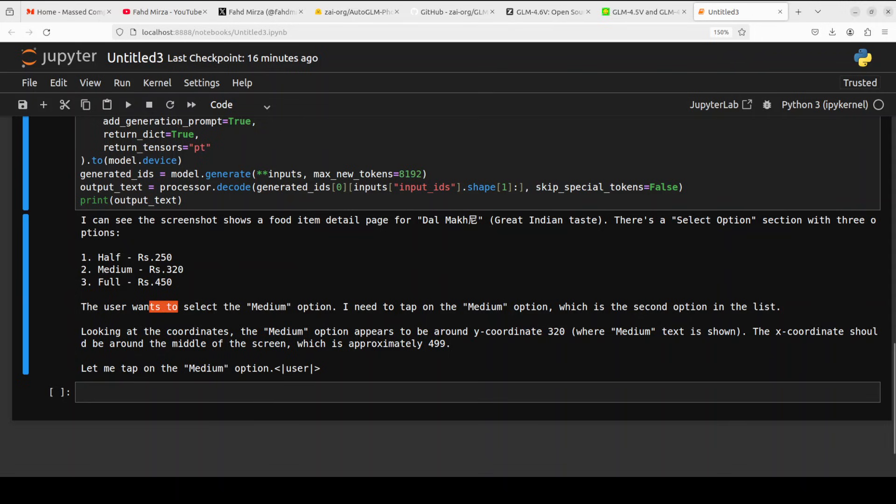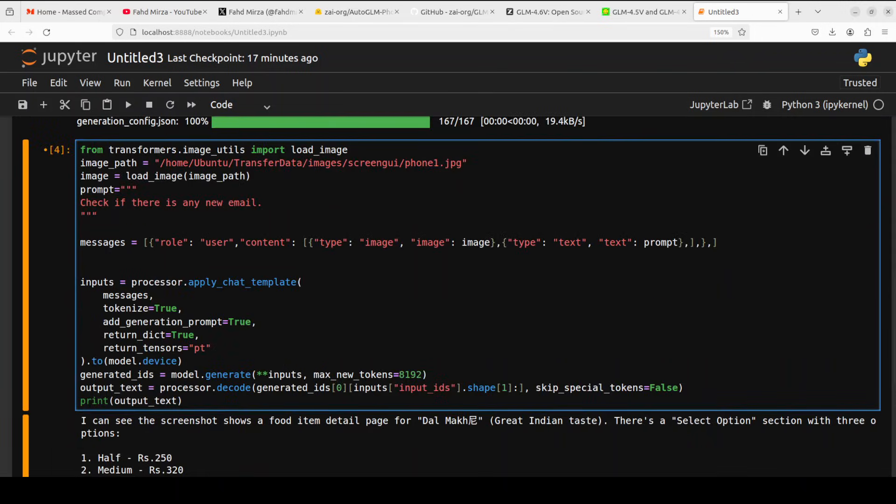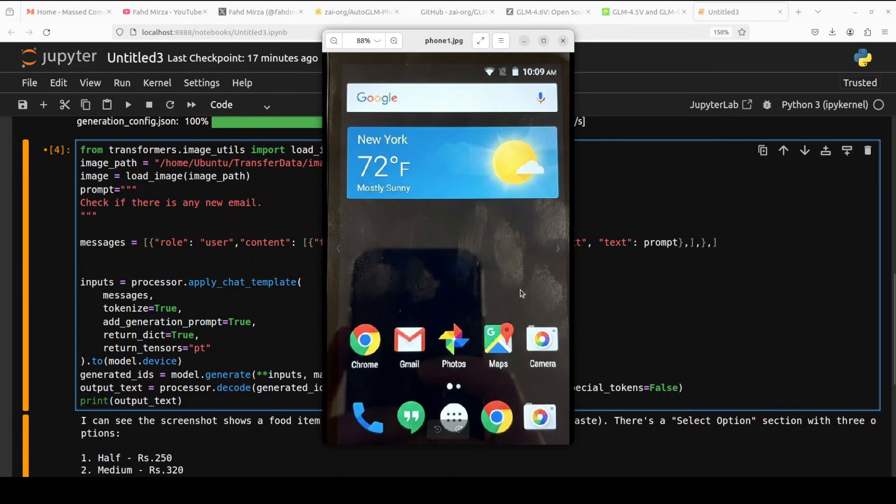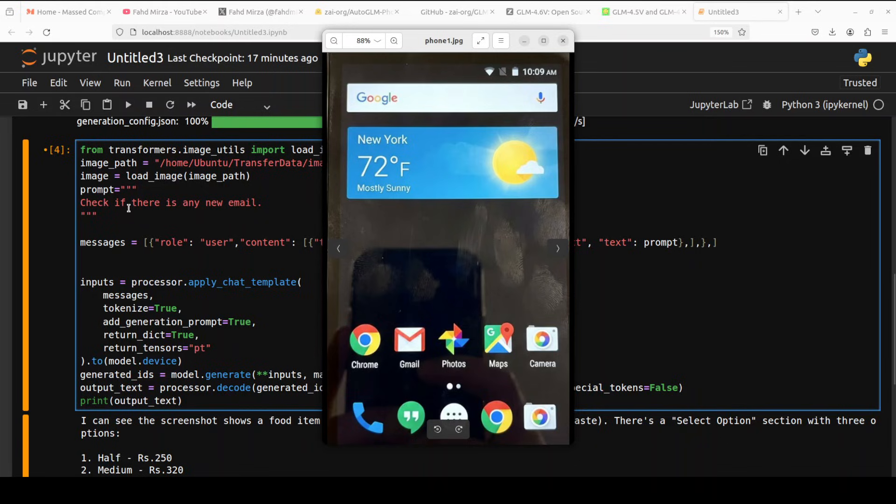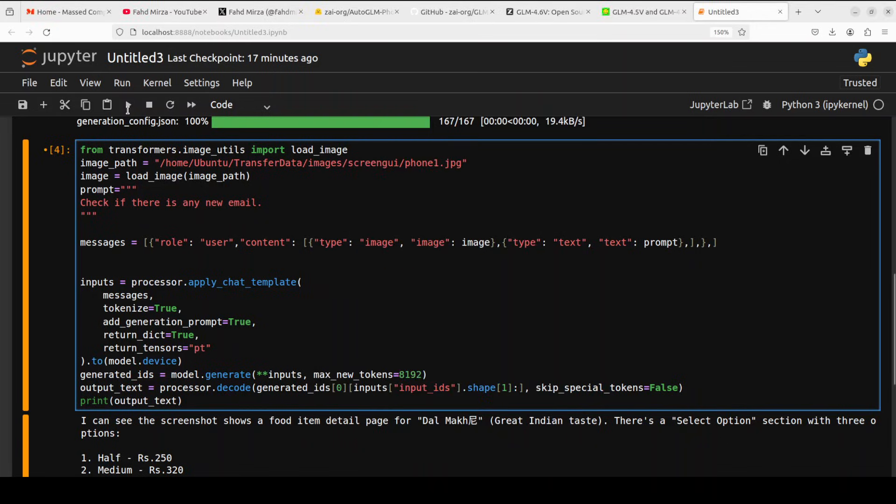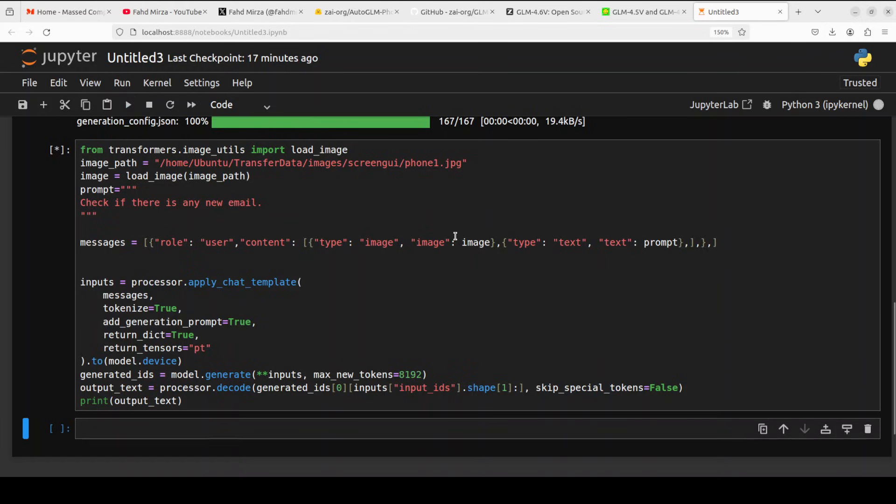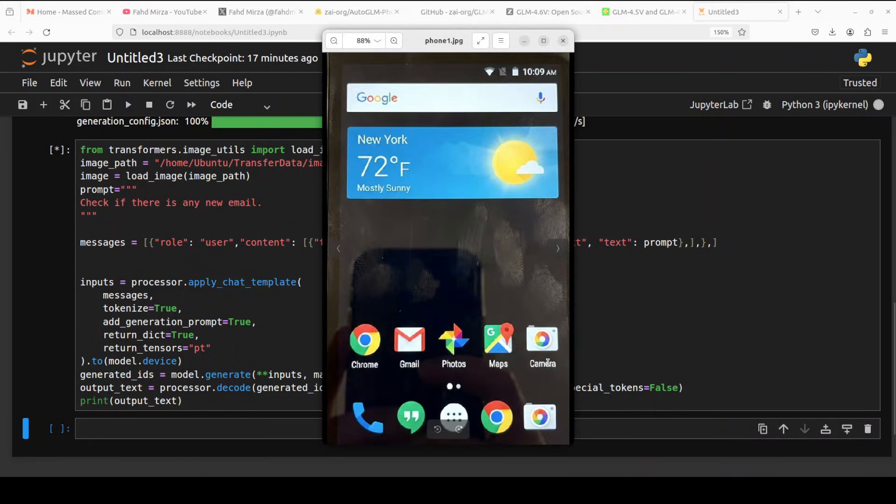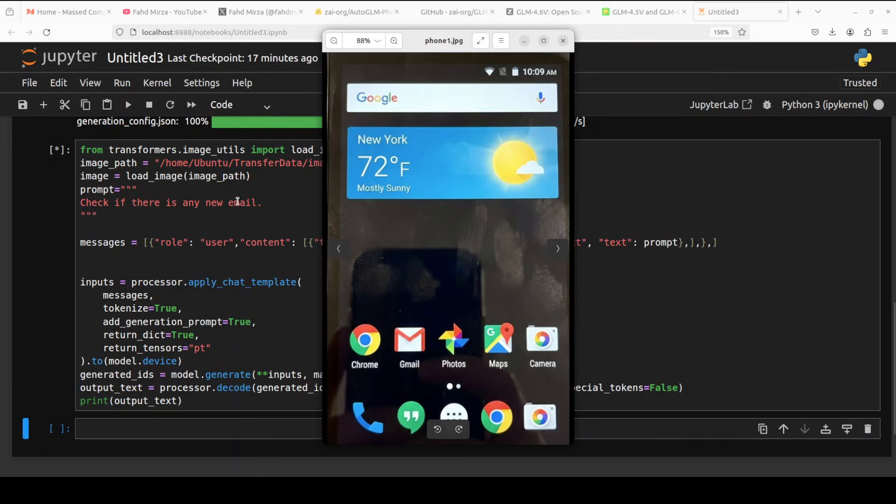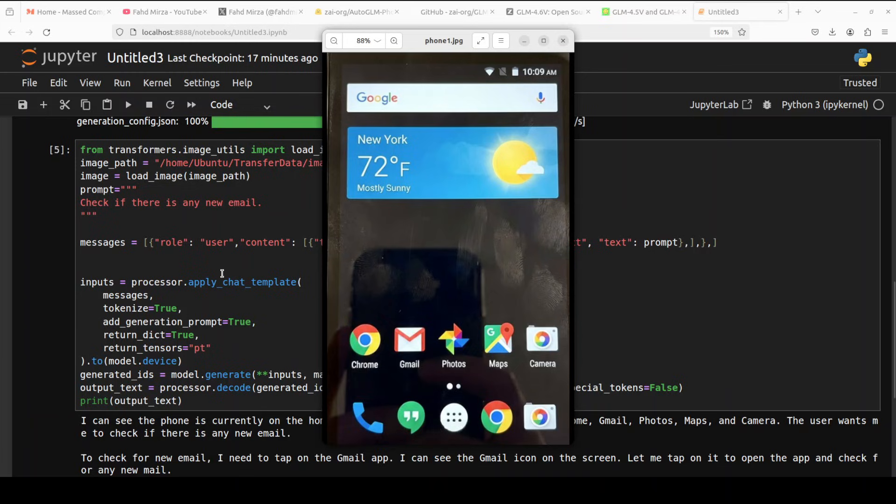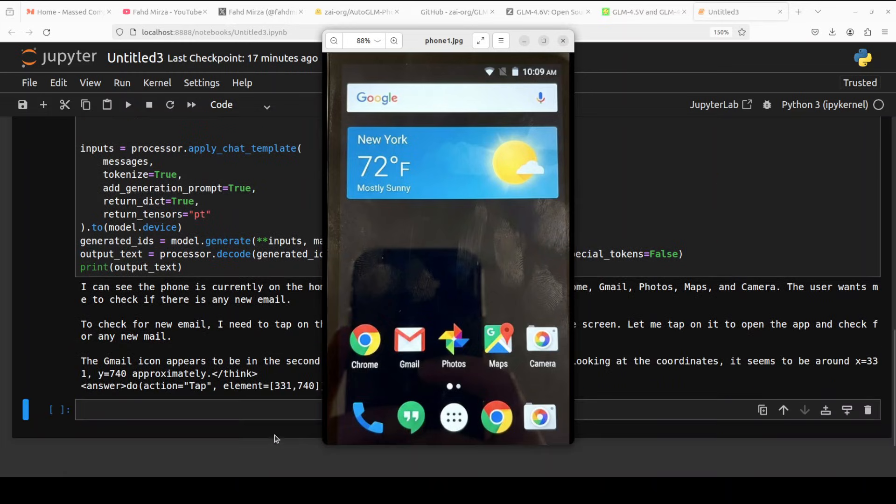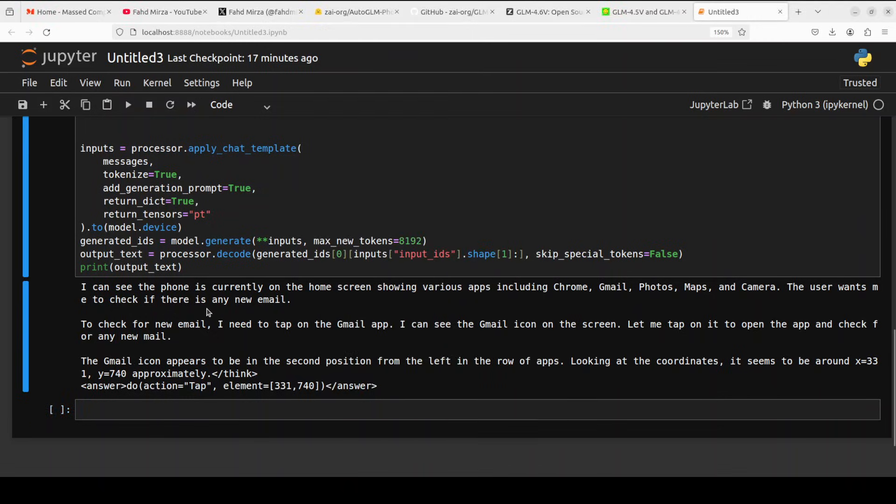Let's try out another example. In this one I'm going to give it this home page of a phone, and I am just asking it to check if there is any new email. I want to see how it proceeds. I'm checking if it is able to detect this Gmail icon and identify and relate it to email, plus what exactly it does in terms of checking.